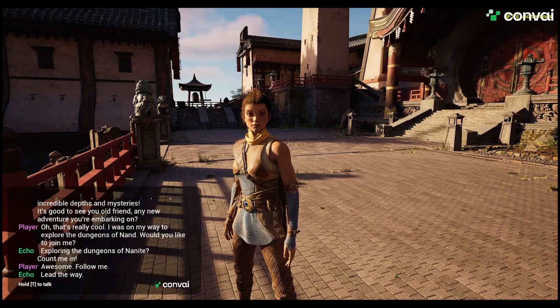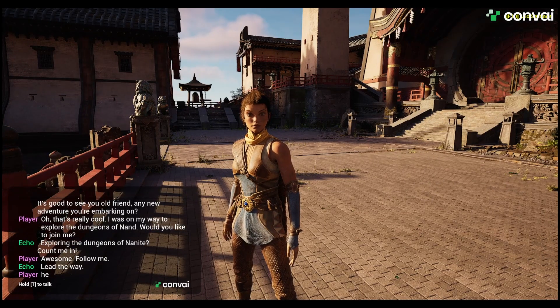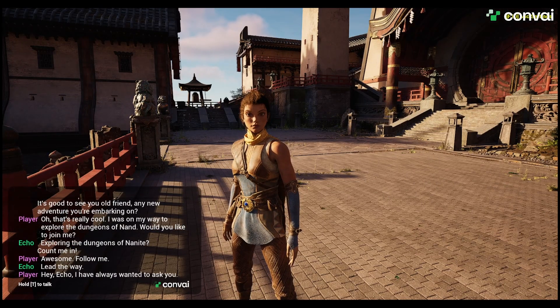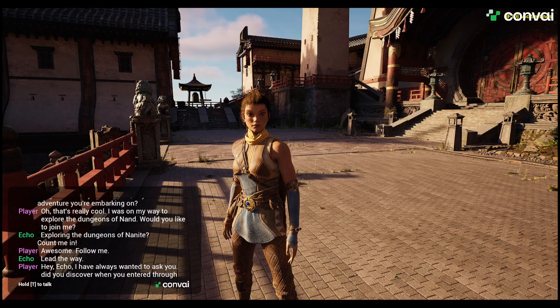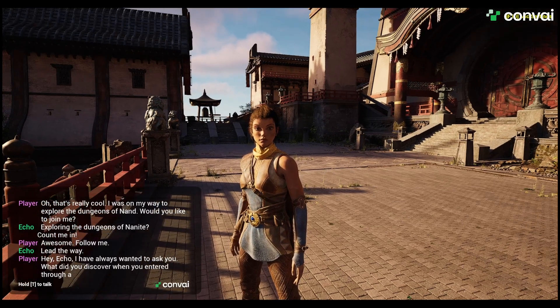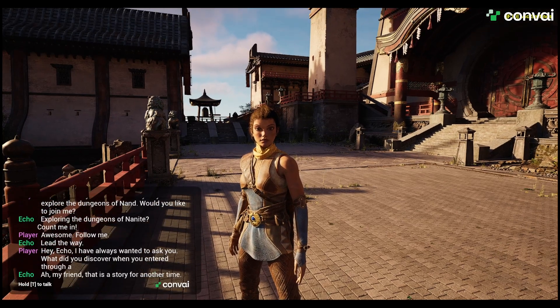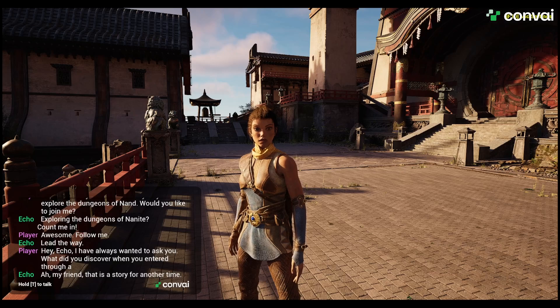Hey Echo, I always wanted to ask you, what did you discover when you entered through the blue portal? Ah, my friend, that is a story for another time.